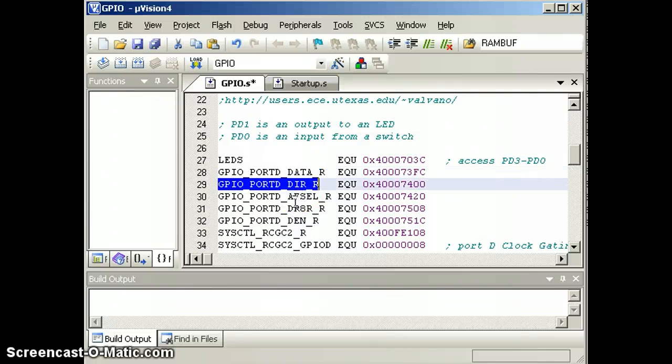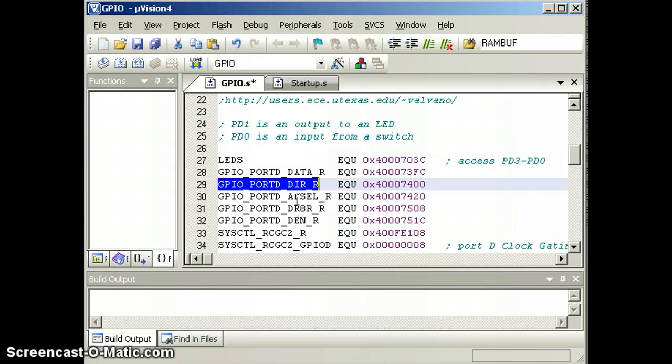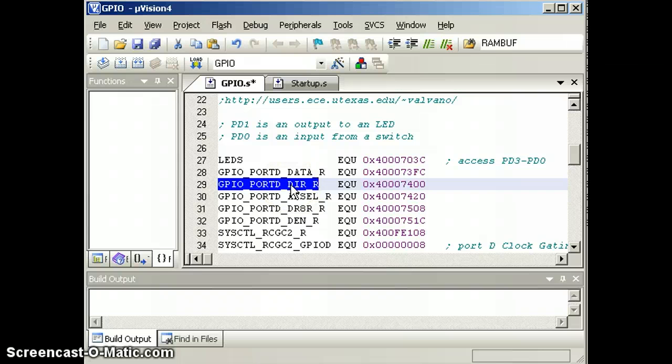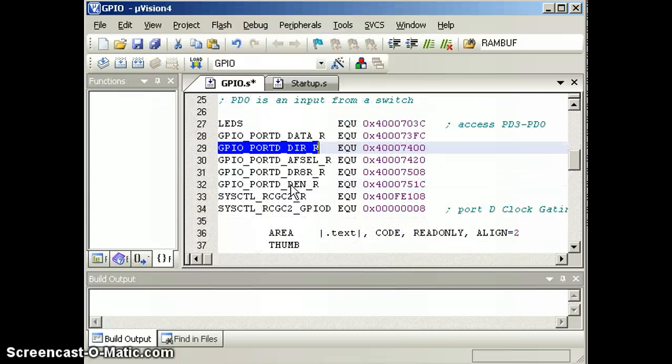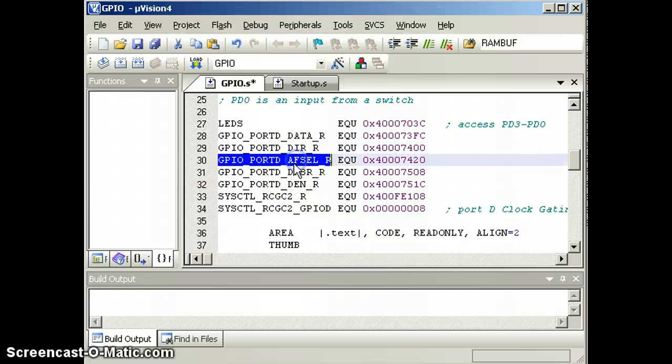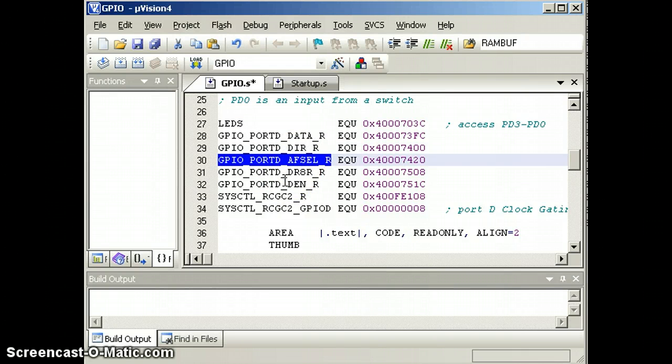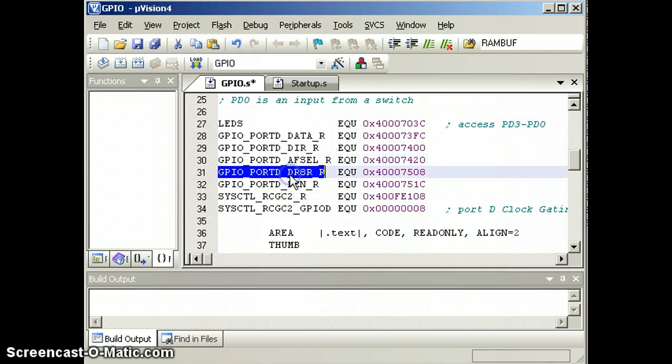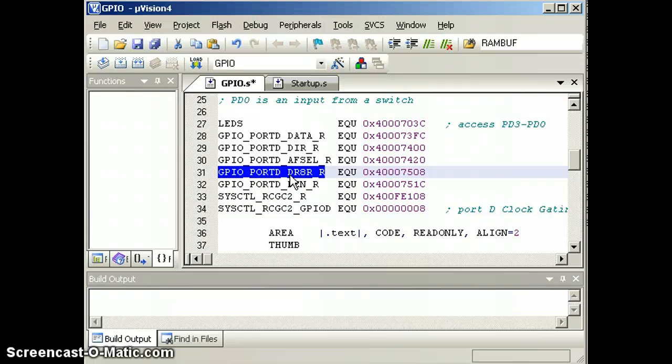We'll set the direction register so that PD0 is an input by clearing pins, and we'll set the direction register bit 1 to a 1 to make PD1 an output. We'll turn off the bits in the alternative function select register because we don't want alternative function. We'll enable bit 1 of the 8 milliamp driver so our output will have 8 milliamps.